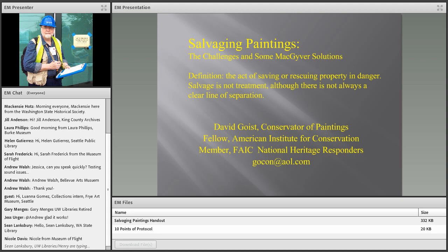Today we're going to pivot from some of the general response topics previously covered to more material-specific considerations. We'll discuss paintings today and then move into presentations on textiles, photos and electronic media, book and paper, and finally wooden and upholstered furniture.